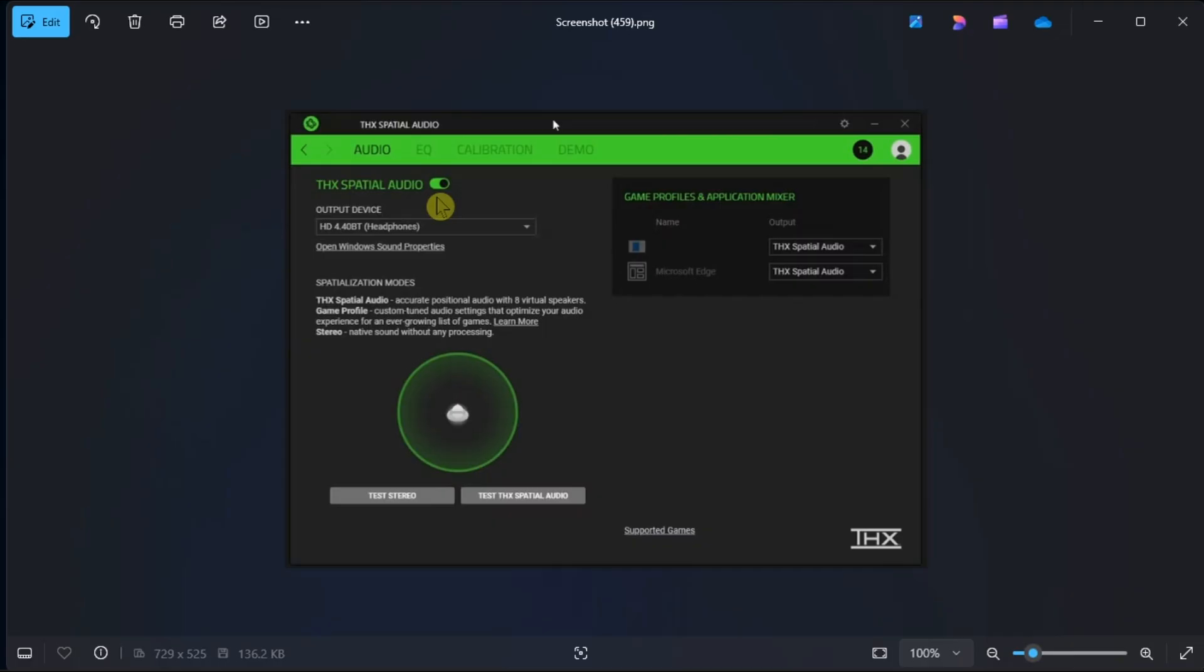Select your sound output device as speaker or headphone, then click the Test THX Spatial Audio option to see if the sound is working.